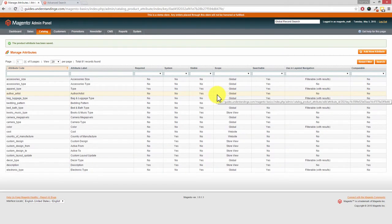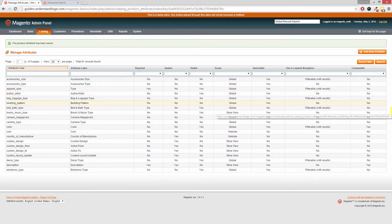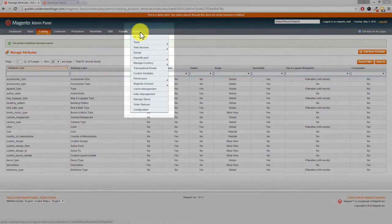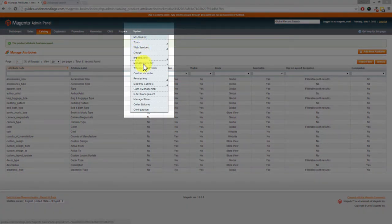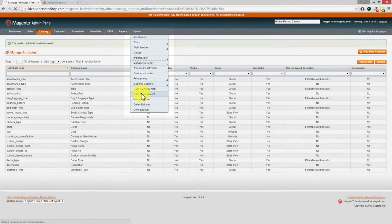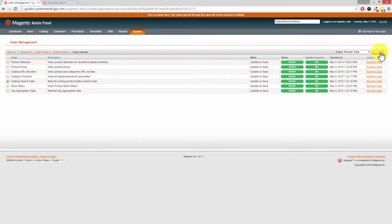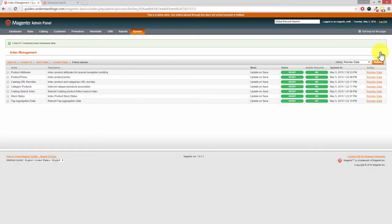Now you may need to re-index Magento, and that's really simple to do. If you go to System down to Index Management, then tick the Catalog Search Index on the left hand side, and then press Submit on the right hand side. That will take a few moments to go through, and once completed you'll get the green success message at the top.